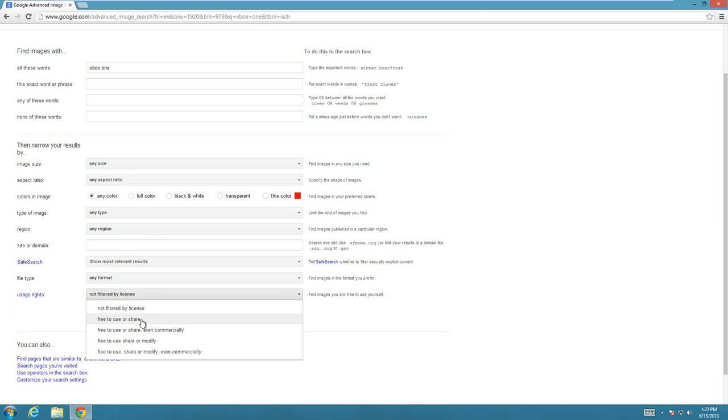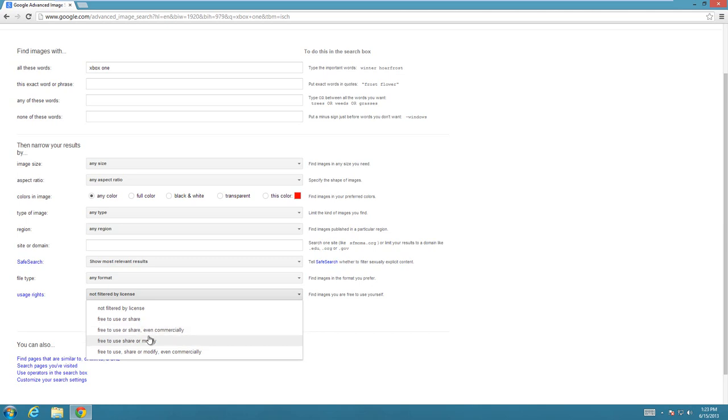Free to use or share—then you can do anything with it as long as you're not making money off of it and you're not making any changes to it. Free to use or share even commercially—you can make money off these pictures, but you can't change them or modify them in any real way.